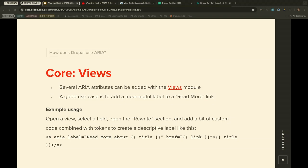Some ARIA attributes can be added using the Views module. A good example is adding a meaningful label to a 'read more' link on the site. You would open a view, select a field, open the rewrite section, and add custom code combining tokens to create a descriptive label — for example, 'Read more about [title]'. The screen reader user sees the full descriptive link text, while the sighted user sees just the title or 'read more'.